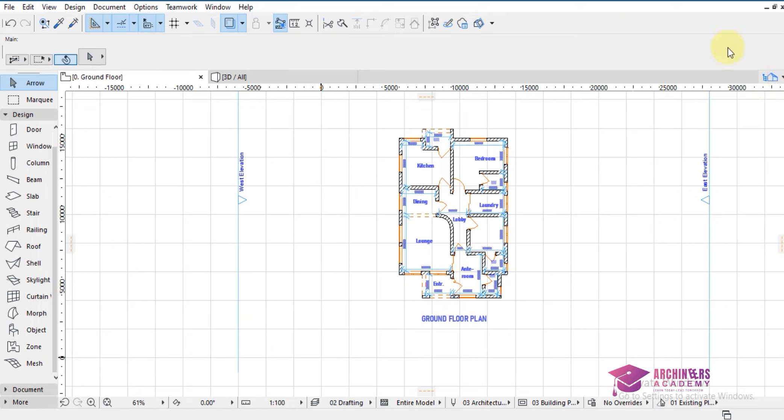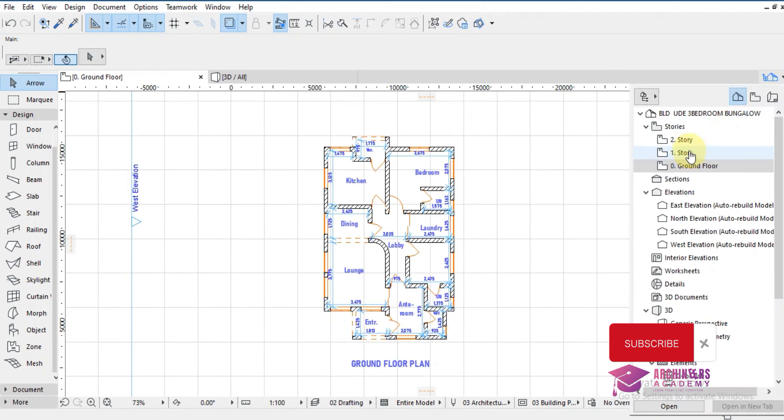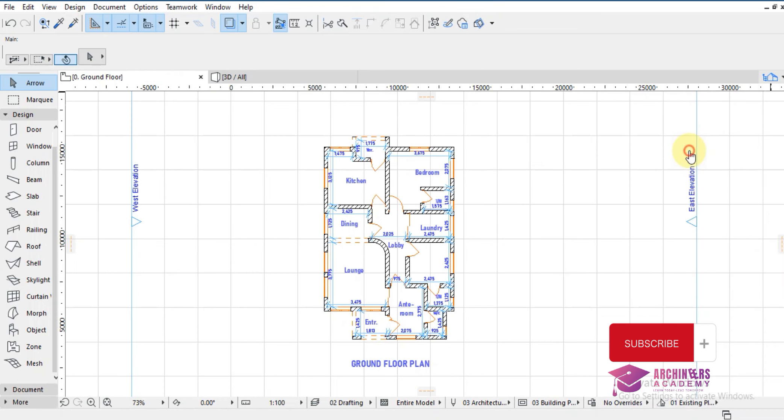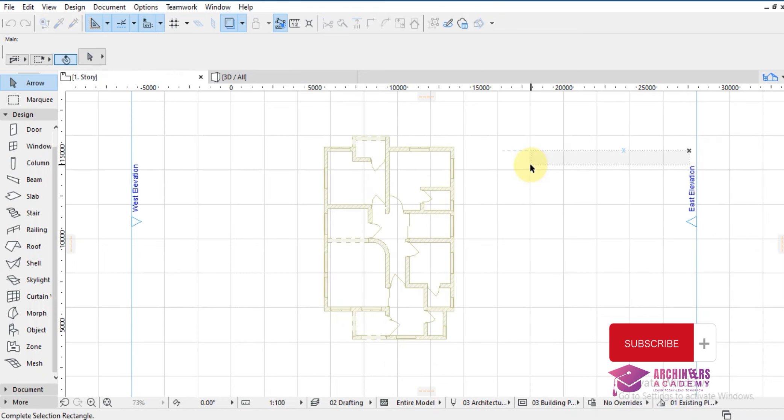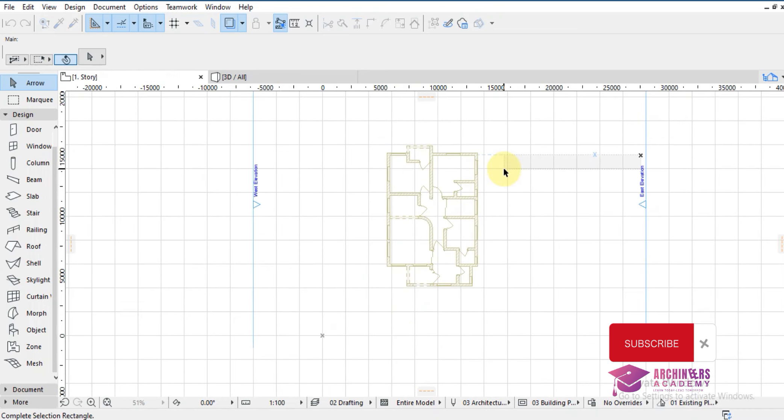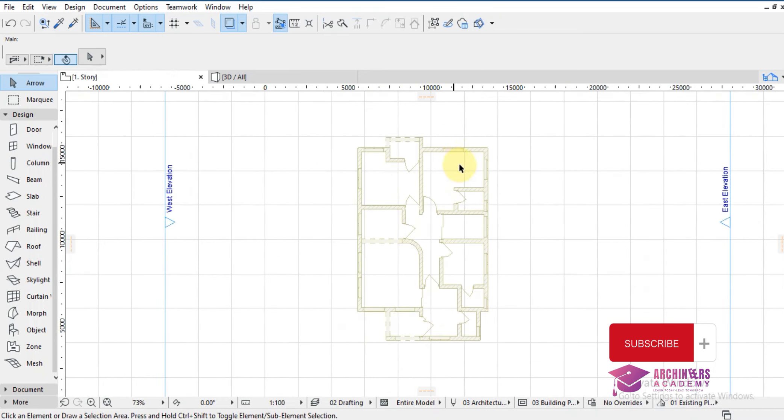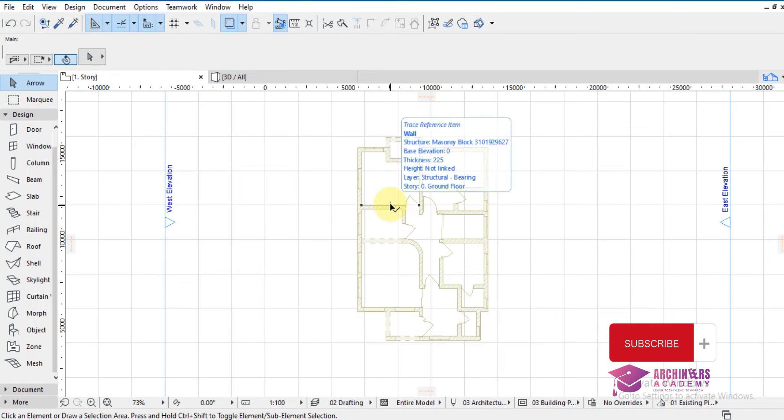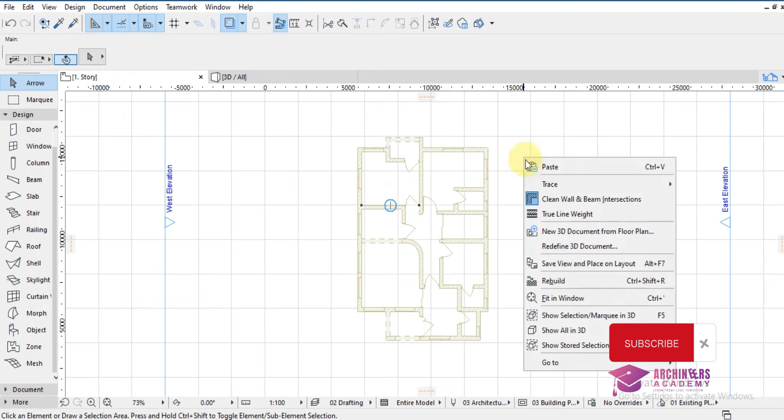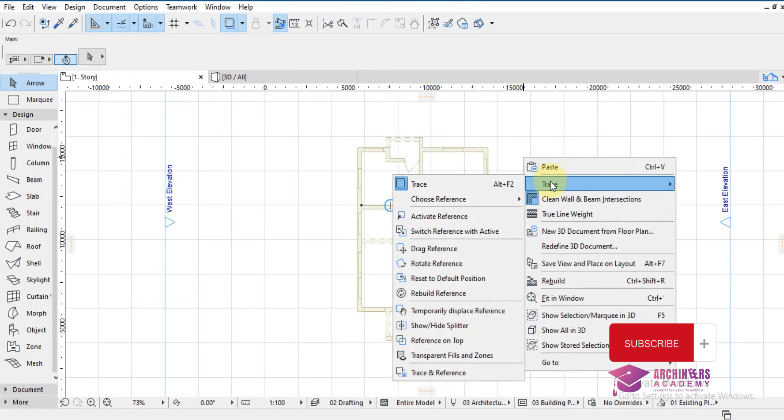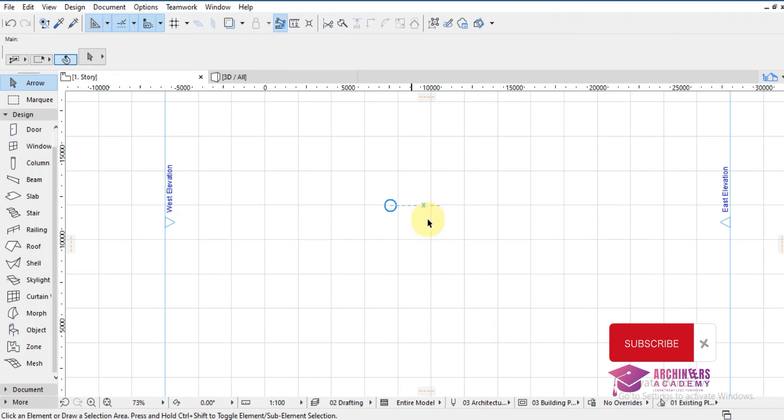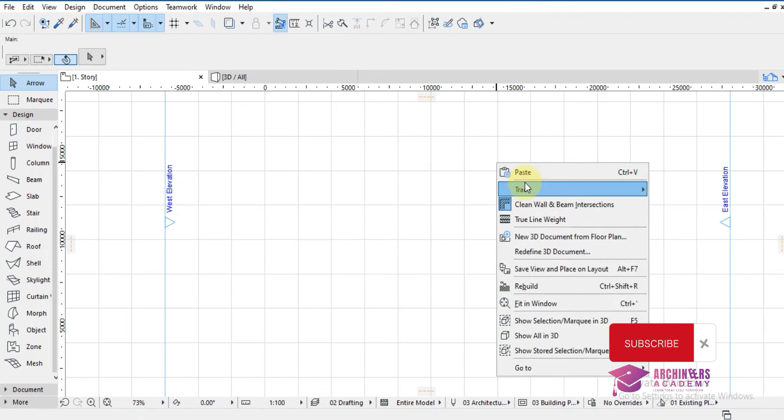So you come over to your first floor plan by clicking right here, depending on the card you are using. Now you go to first story. As I open my first story I have already clicked on trace. So if yours is not showing this background, then you have to click on trace by right clicking.